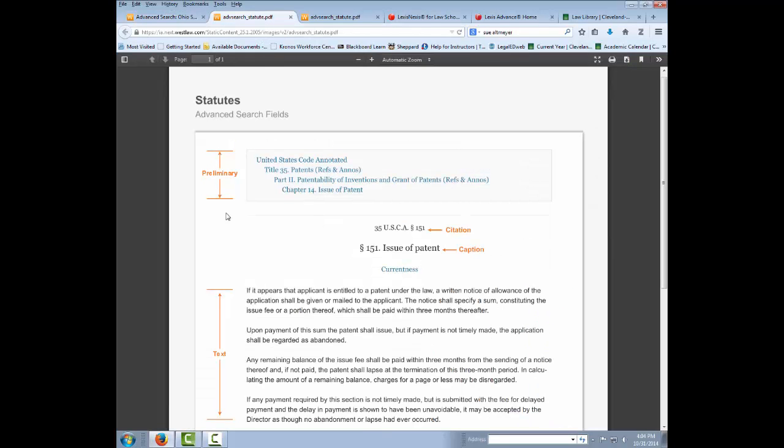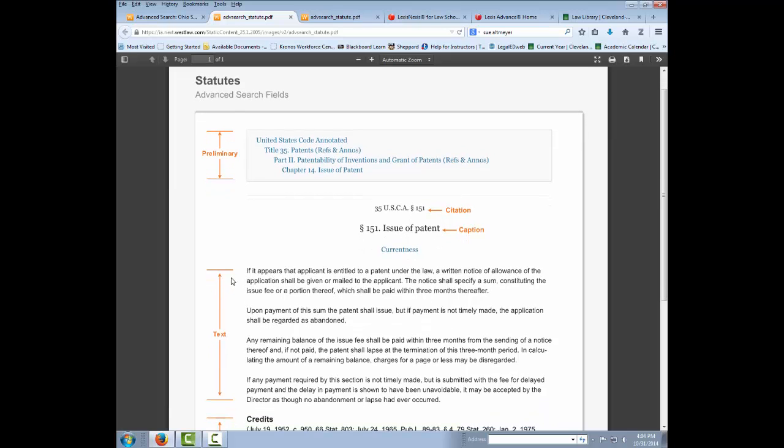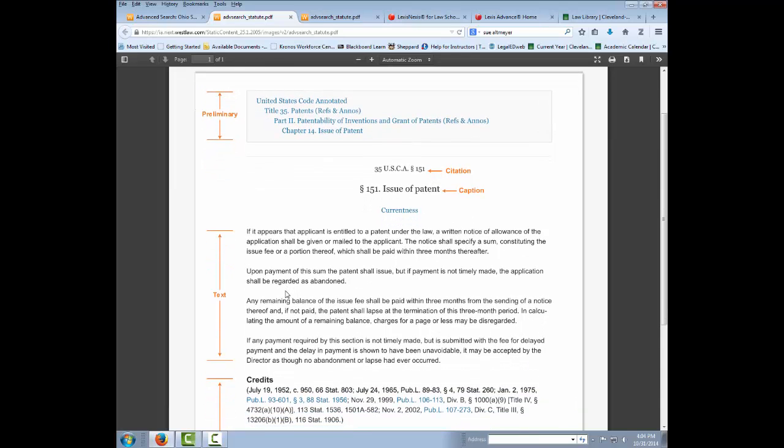You can see the preliminary field consists of the various headings and subheadings of your code. The caption field is essentially the title of the code section. Text is the actual statutory text as written by the legislature. So if you want to search just the statute itself and not all the annotations and case summaries, you can do that by searching only in the text field.